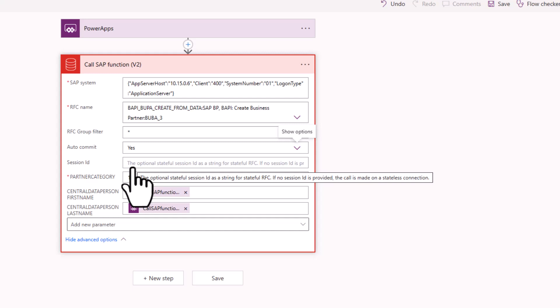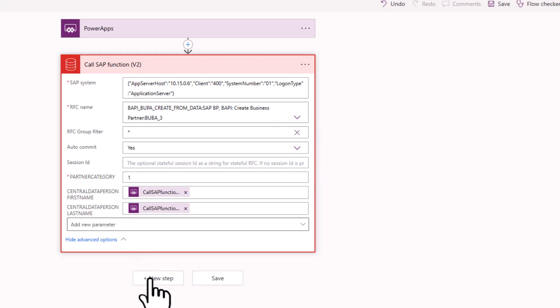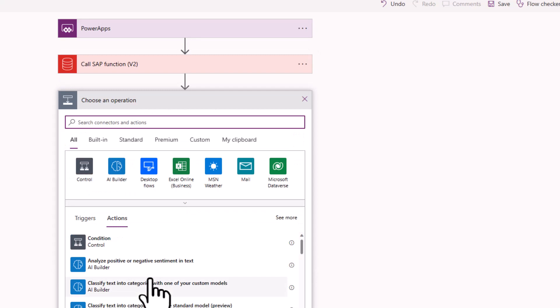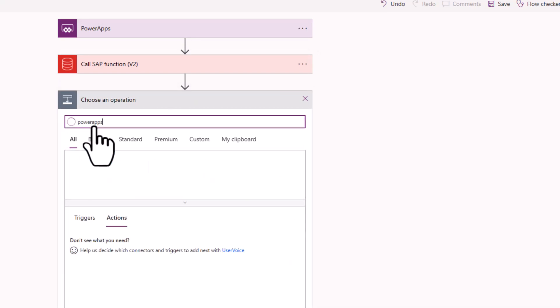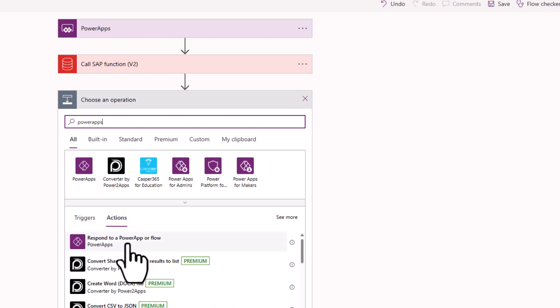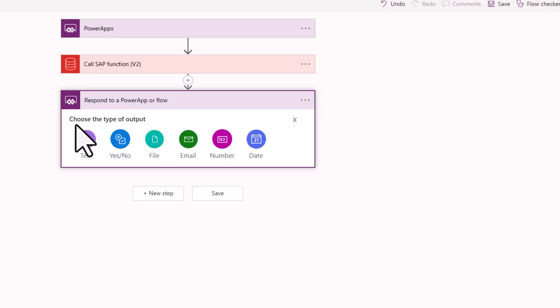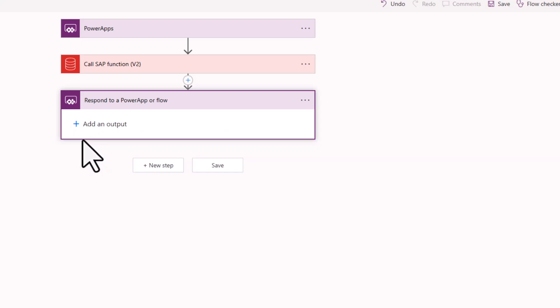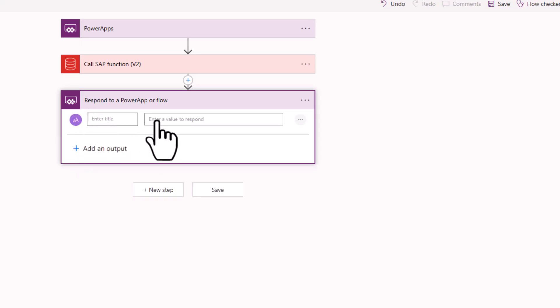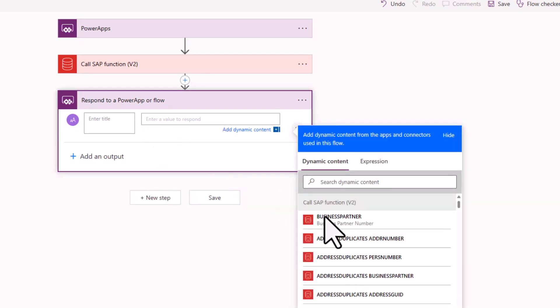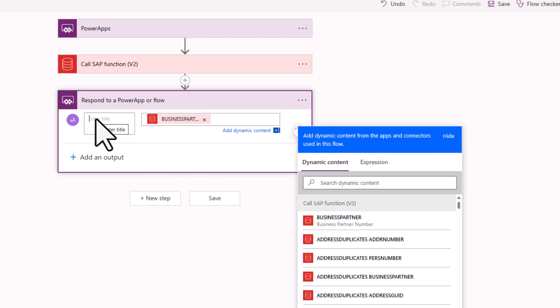With that, there's only one step left. We obviously want to show the business partner ID that was created in the SAP system back in the Power App. So what we'll do is not what we did last time where we used the response functionality — this time we want to use another way to return data back to the Power App: the 'Respond to a PowerApp or Flow.' The capabilities are much more restricted, but in our case that's perfect. We just want to expose a text back and return the business partner ID — that's the first return value, the business partner number. We'll give it the name 'Business Partner ID.'